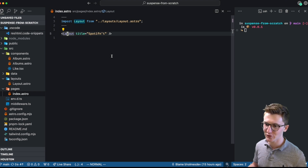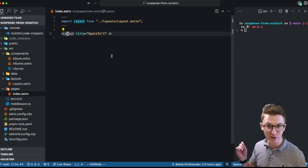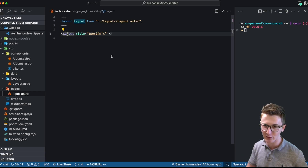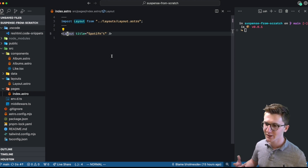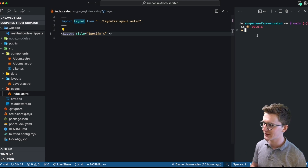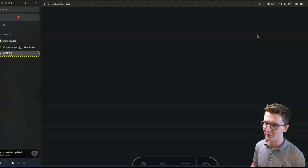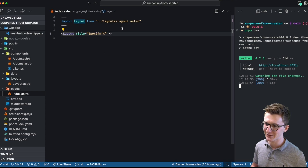We're also going to be using the same Albums demo from the React server components from scratch video. If you haven't seen that, definitely worth a watch. But we've recreated that just with plain HTML and Astro so we can really understand Suspense. If I pop open our dev server, we can see this is a pretty simple demo — just a blank page and some metadata applied.